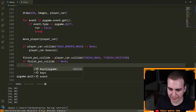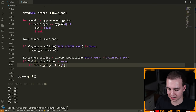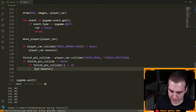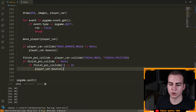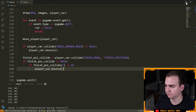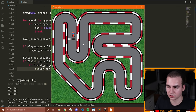We're going to say: if finish_poi_collide at index 1 equals zero, then player_car.bounce. So just like when we hit the wall, we're going to bounce — meaning we'll bounce ourselves forward if we're going backwards trying to hit the finish line. Let's run this — notice when I go backwards now, I bounce forwards because I'm trying to cross the finish line from the wrong direction.